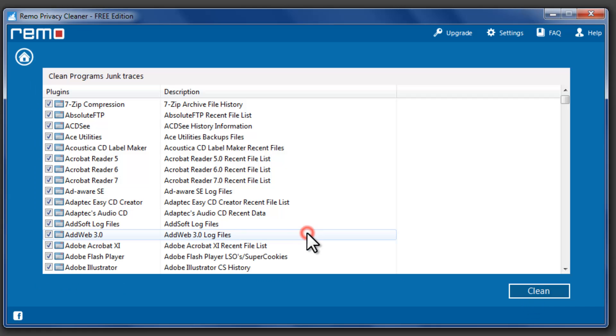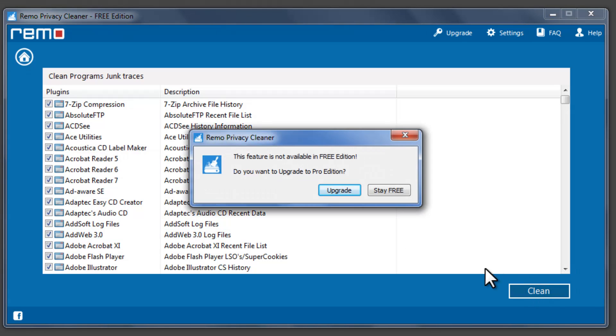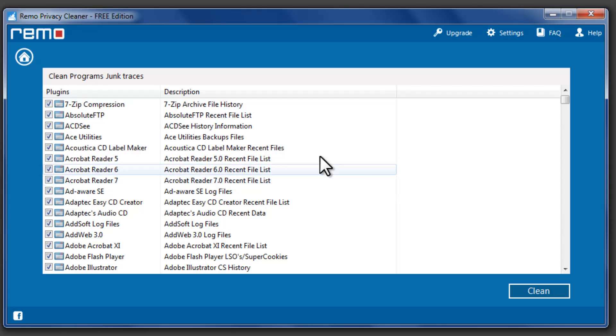Clean Program Junk feature is only available in Pro Edition. You can upgrade the software to use this feature.